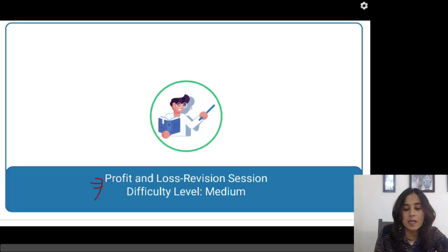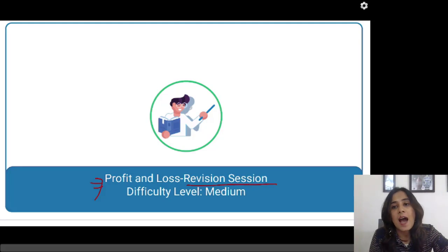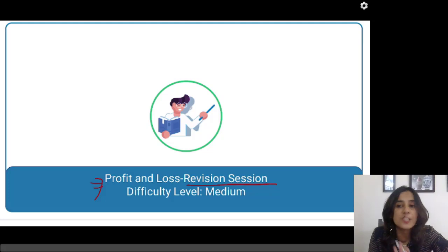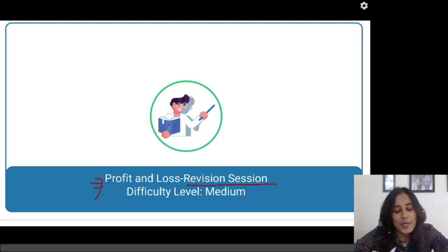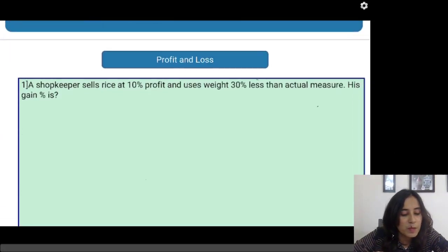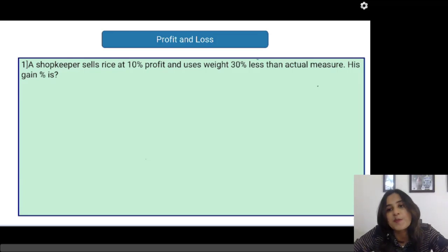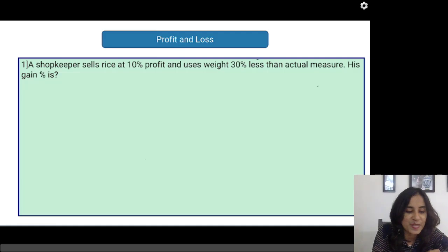This is a revision session and we both are going to solve problems together. In this revision session, I am not going to give you a timer. So let us solve the problems together and solve it as fast as possible. Let us see how many problems you can solve correctly.